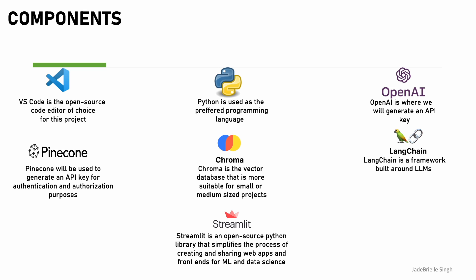Chroma is the vector database we used. Langchain is the framework built around large language models, and Streamlit is where we created our front end for our application.